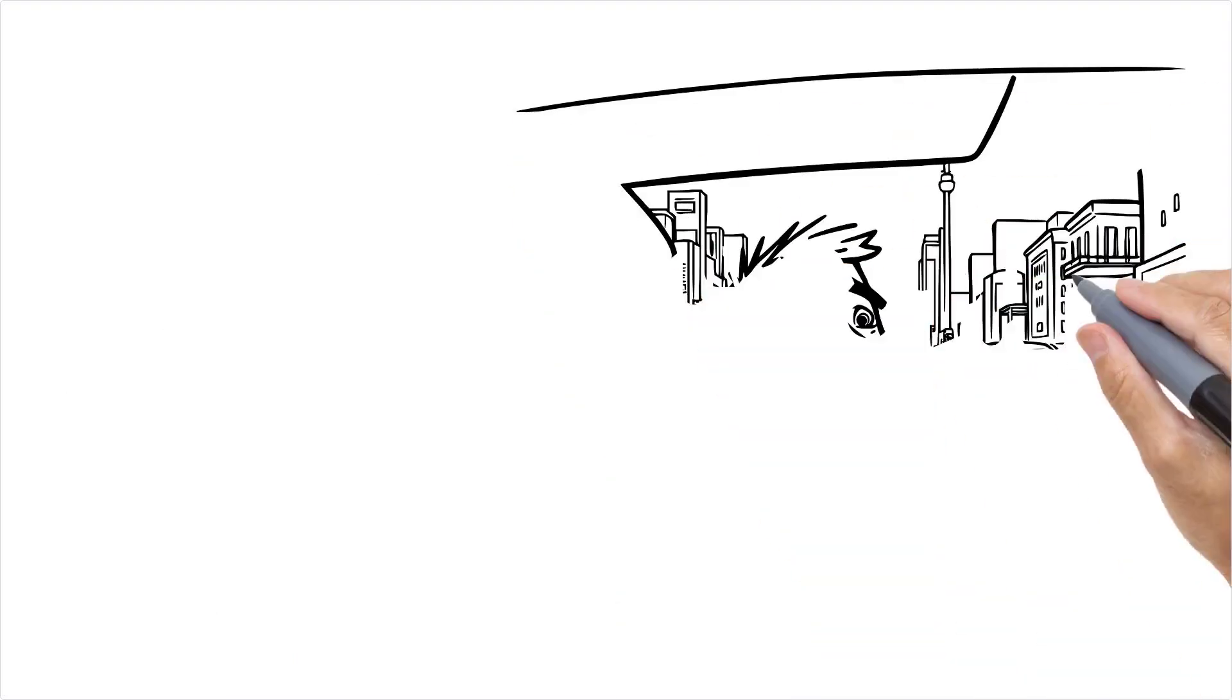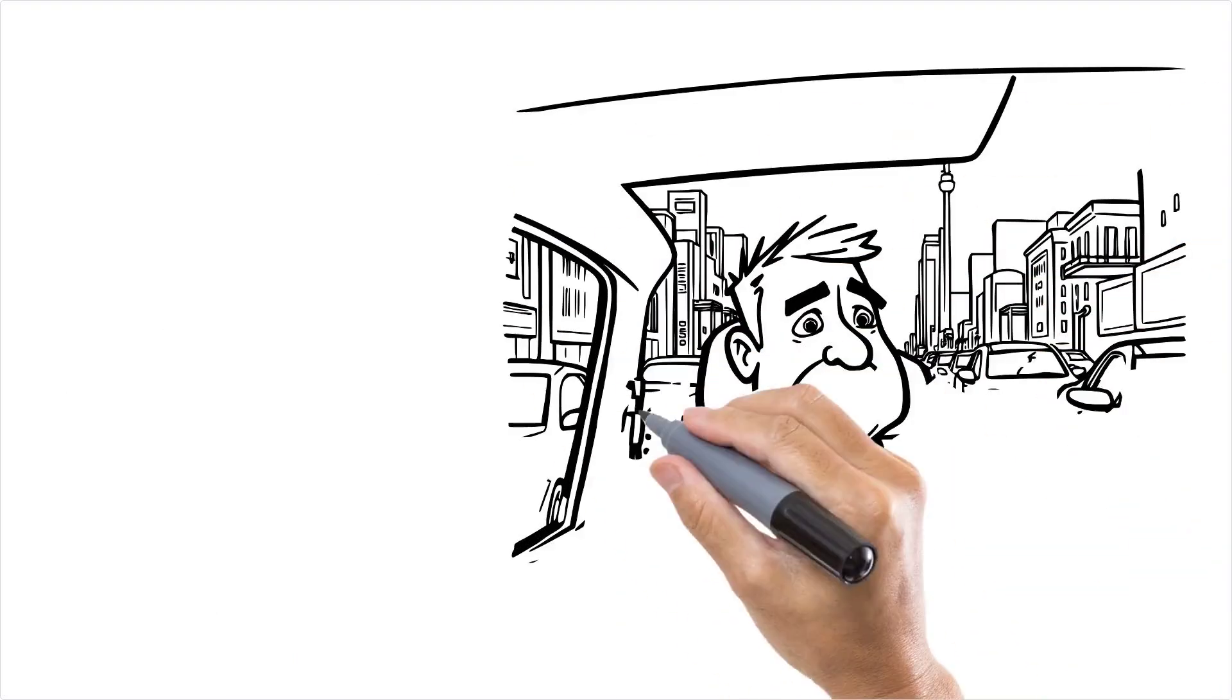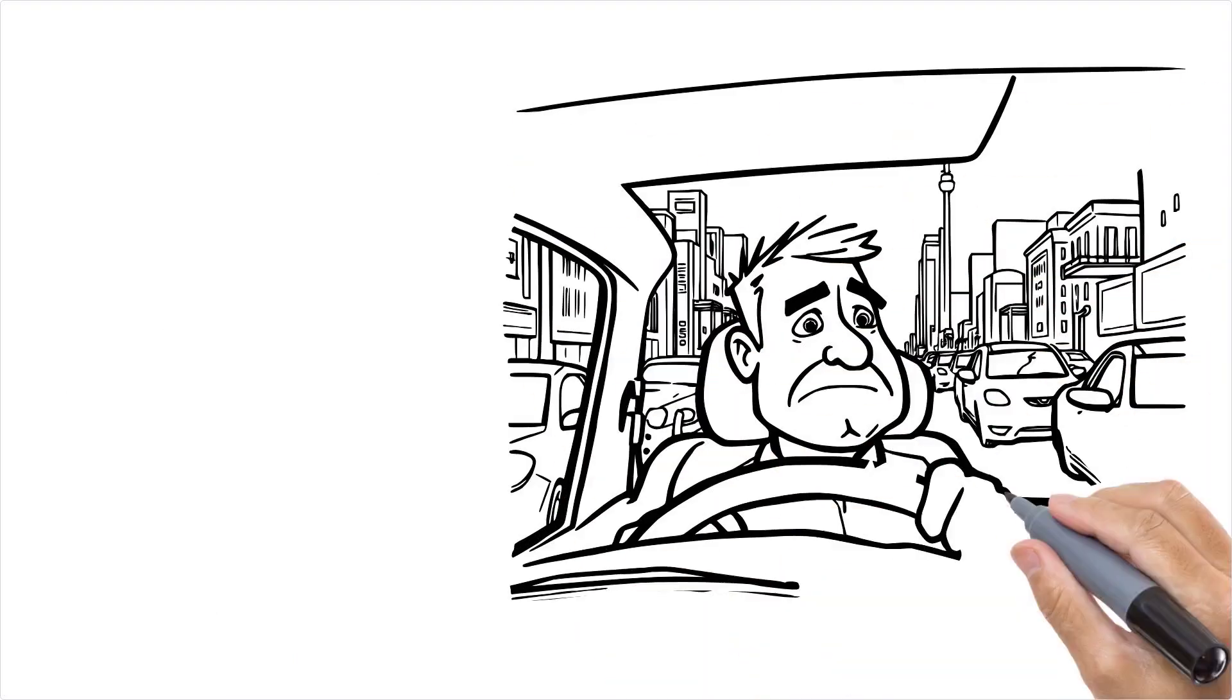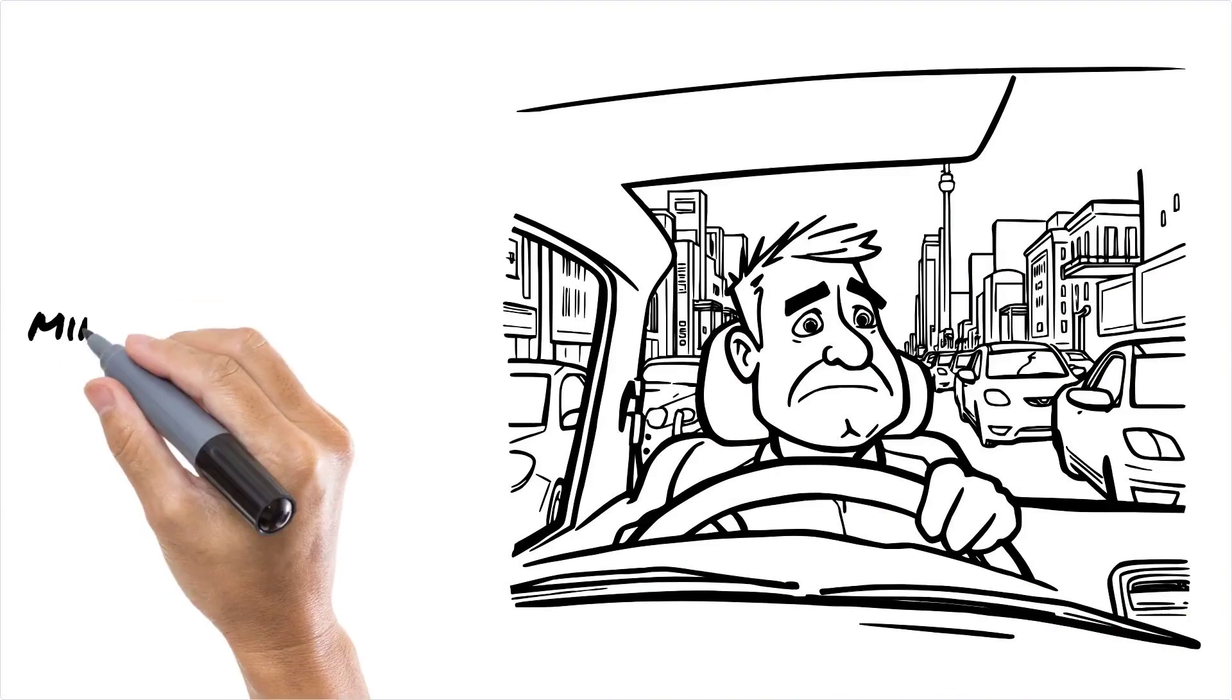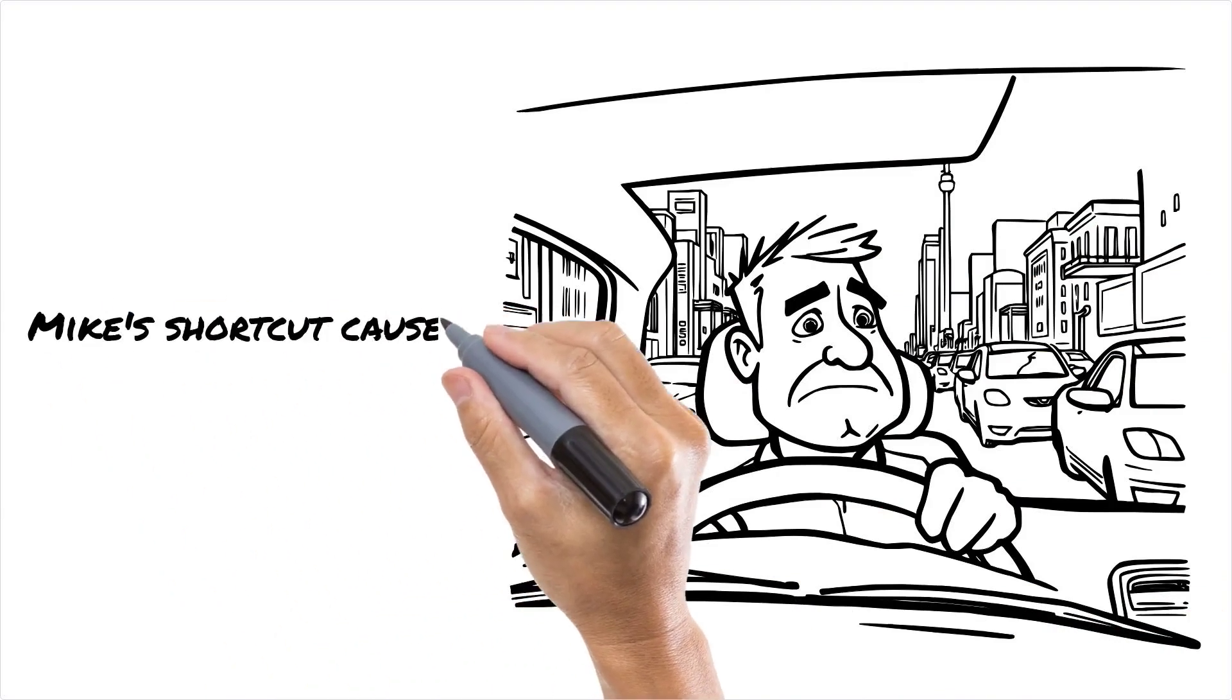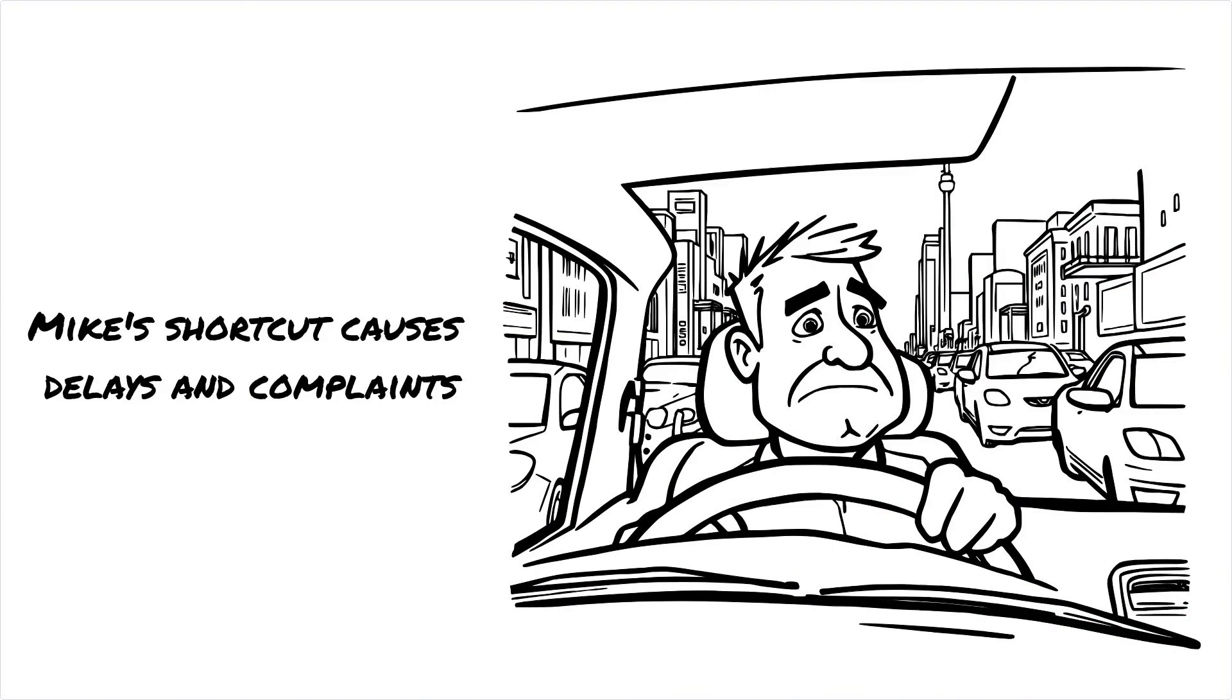Imagine one of your drivers, Mike, decides to ignore the GPS and take his shortcut through a busy downtown area. Sure, Mike loves the view, but by the time he gets through the traffic jams, his packages are late and you get angry calls from customers.